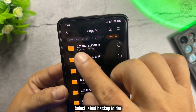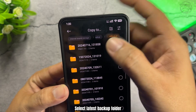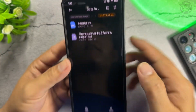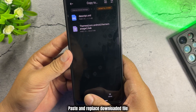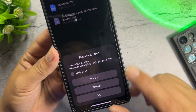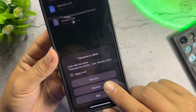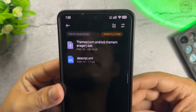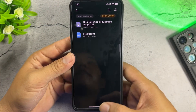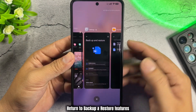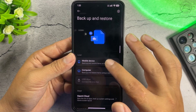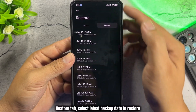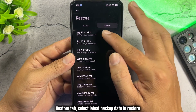Select the Latest Backup Folder, then the Original File. Paste and replace with the downloaded file. Return to the Backup and Restore features and go to the Restore tab. Select the Latest Backup Data to restore.